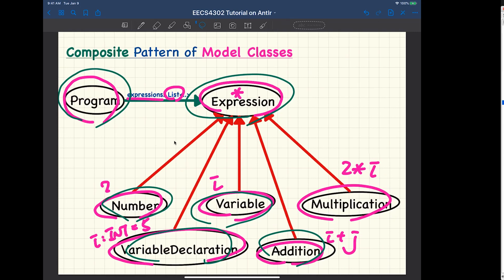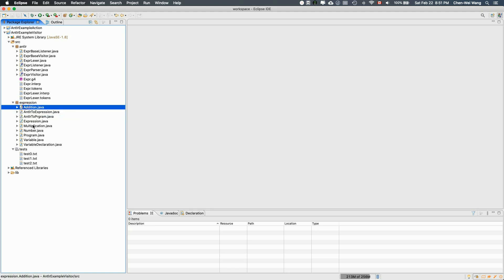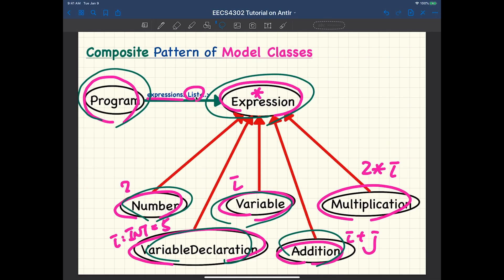We define two visitor classes: AntlerToExpression and AntlerToProgram. The goal for these two classes is to bridge between ANTLR parse trees and model expression classes. Everything except these two classes are the model classes. For your particular project, the model package may be more than one and the inheritance hierarchy might be much more sophisticated, but the key idea is to separate parse trees from model expression class hierarchy.